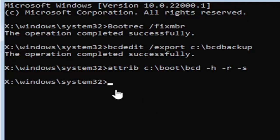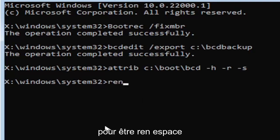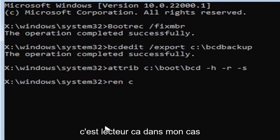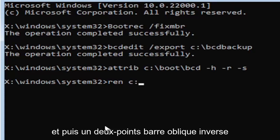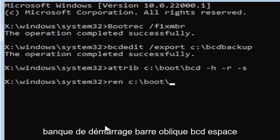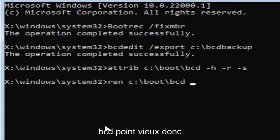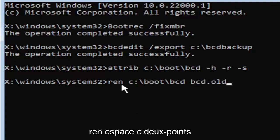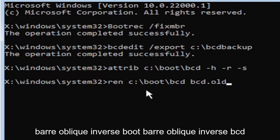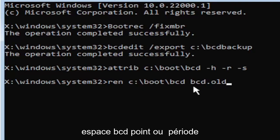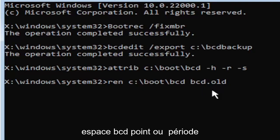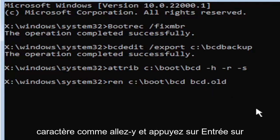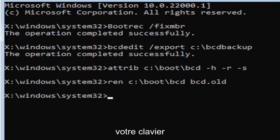We're going to go ahead and move on to our next command here. So it's going to be R-E-N, space, same drive letter we did before, so again the C drive in my case. And then a colon, backslash, boot, backslash, B-C-D, space, B-C-D, dot O-L-D, so B-C-D.OLD basically. So again, R-E-N, space, C, colon, backslash, boot, backslash, B-C-D, space, B-C-D, dot or period, O-L-D. So dot, period, whatever you want to refer to this character as. Go ahead and hit enter on your keyboard.